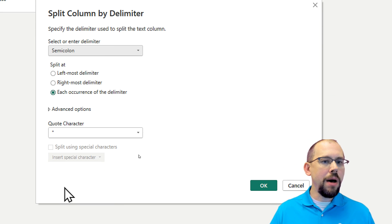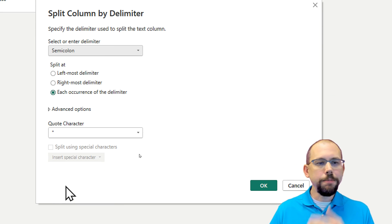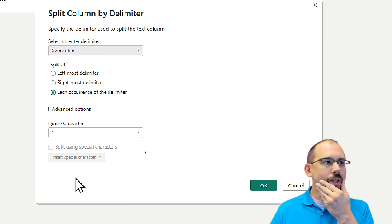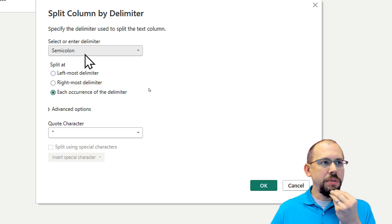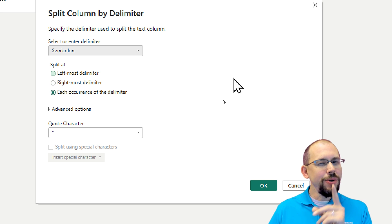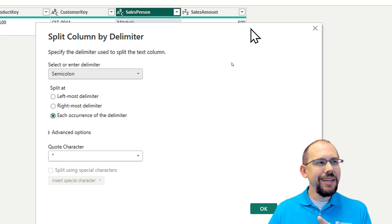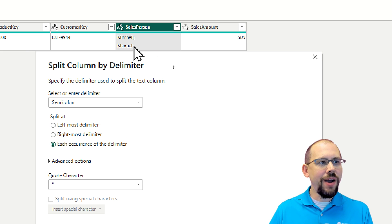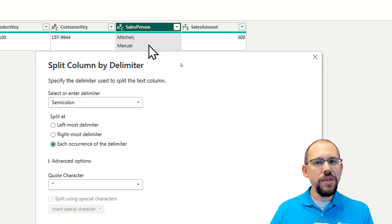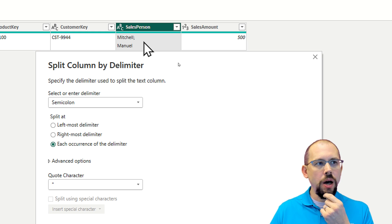And we'll get this nice little pop-up box here. Now, by default, it's picking up a semicolon. But you can see that's not quite right. There's something else going on in here. It's on the next line.